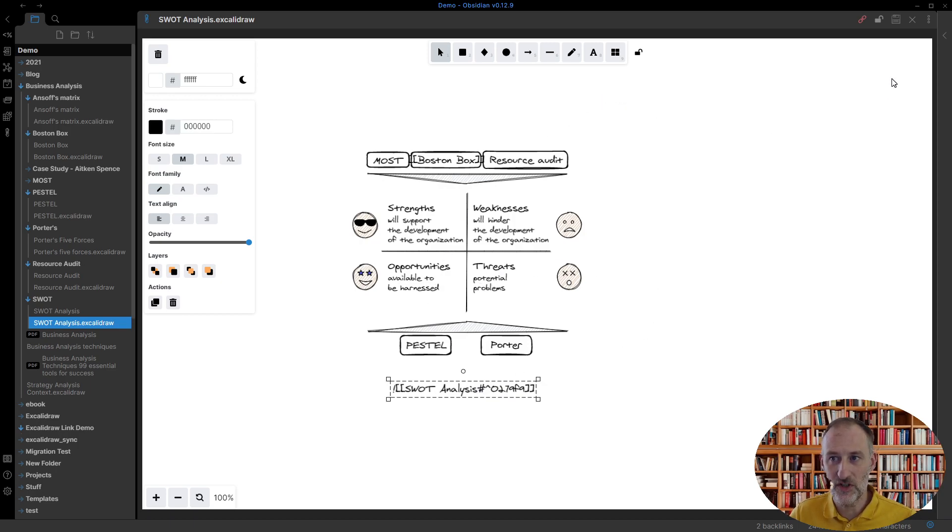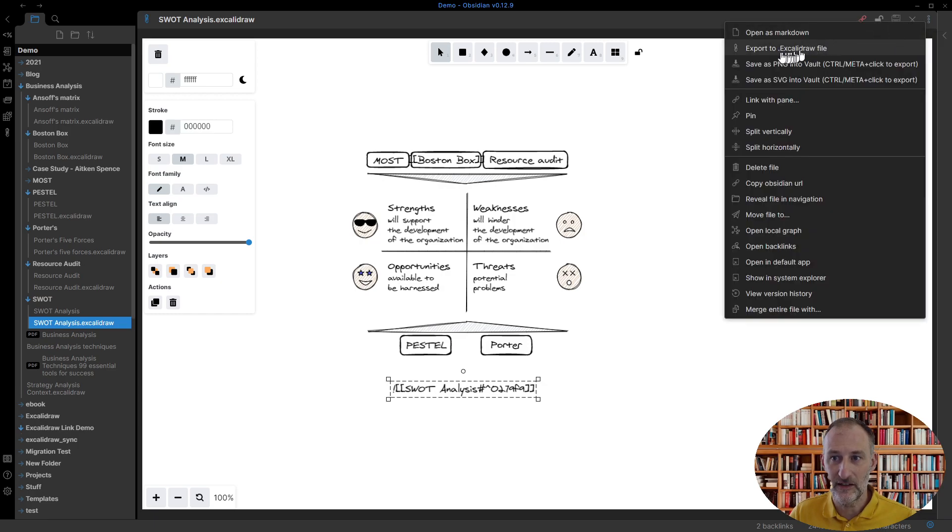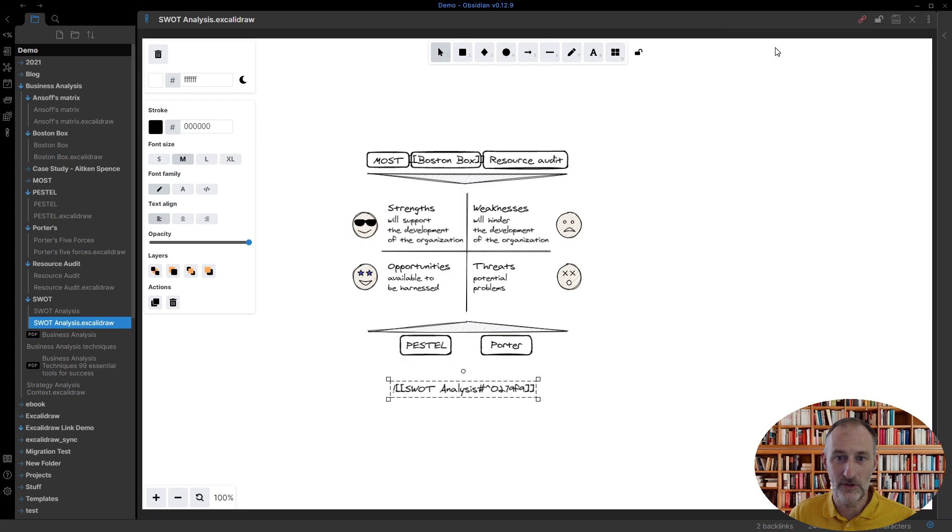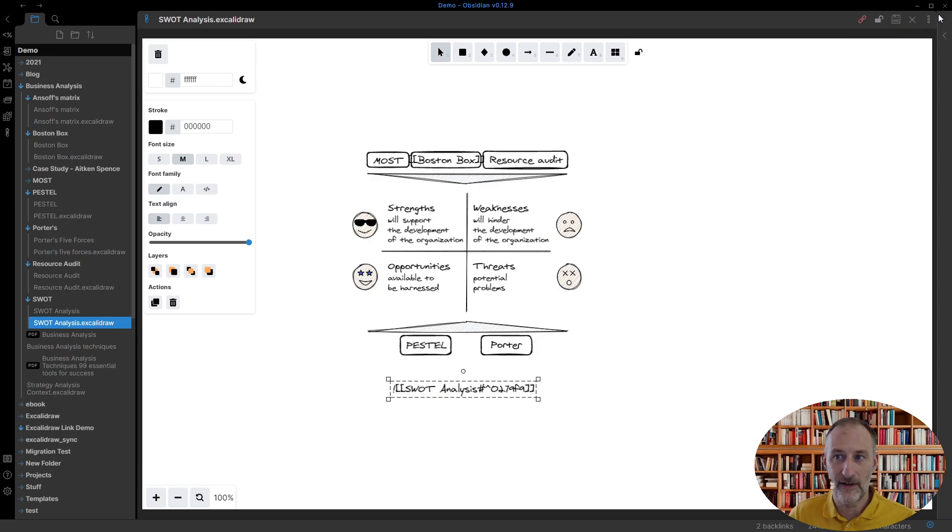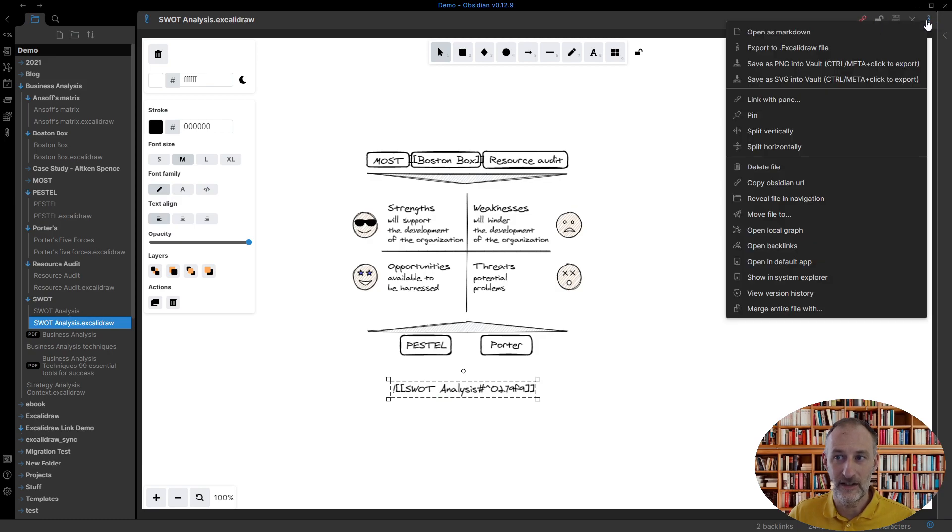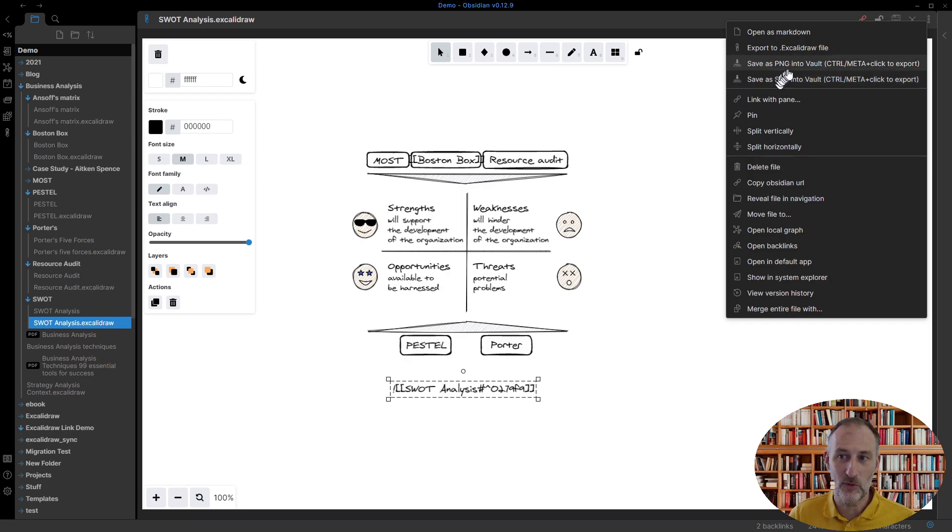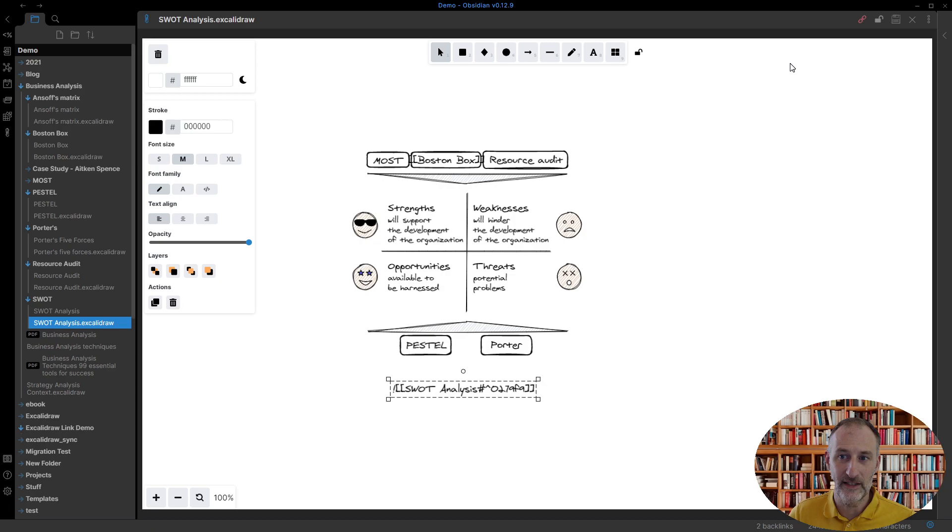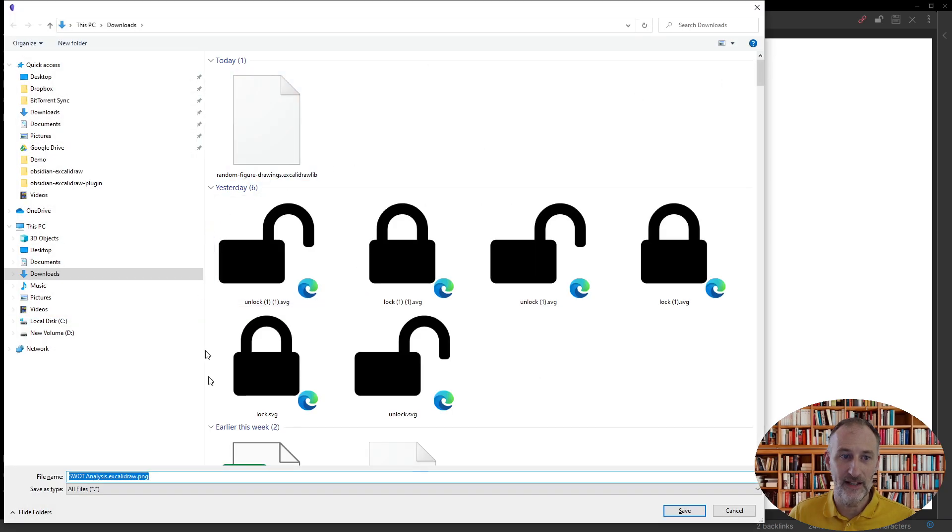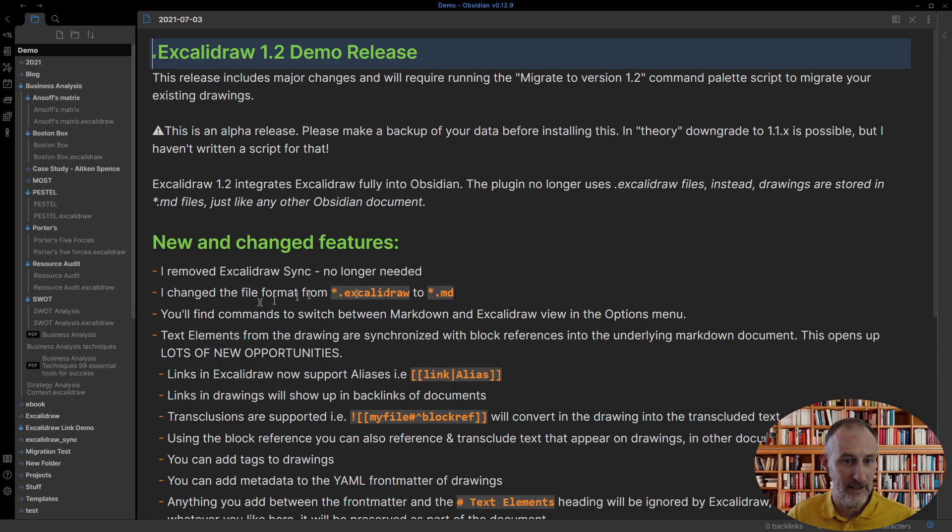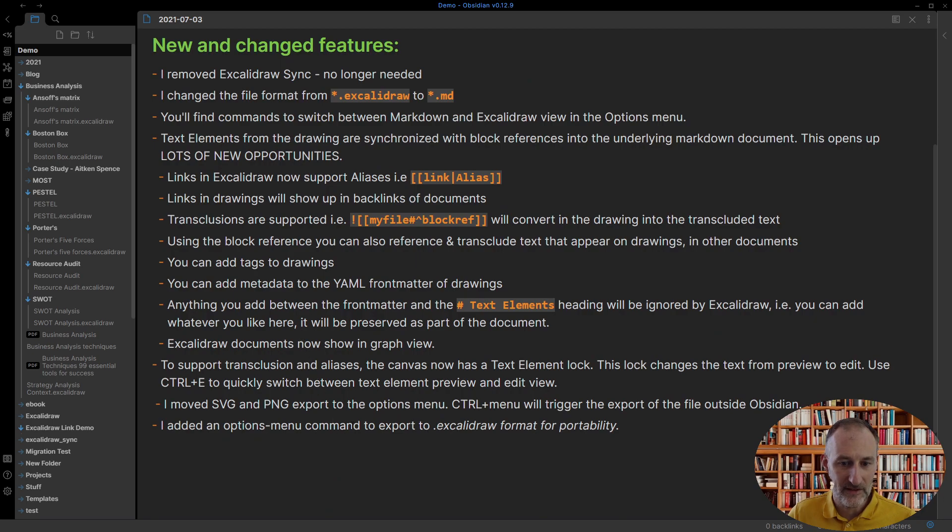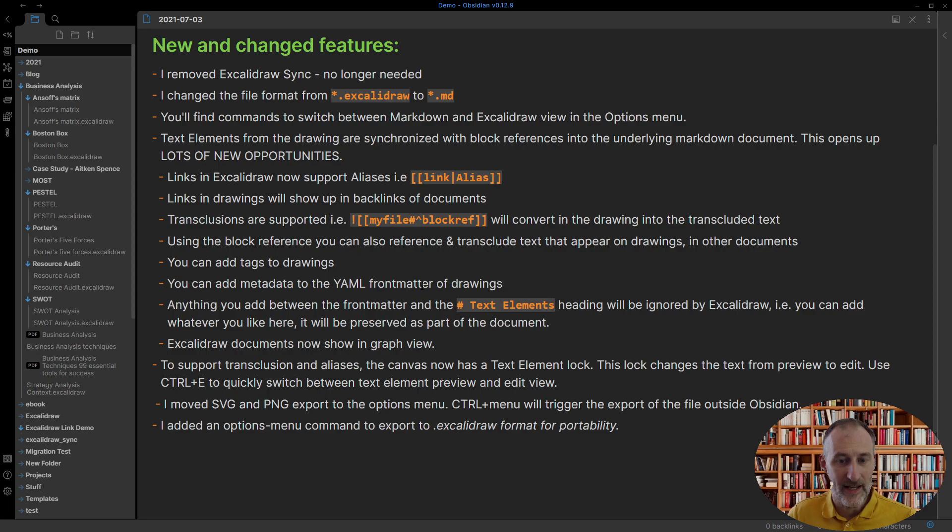Now there are some changes here and there. Like I've added this feature to export to an Excalidraw file. So you can still get the good old Excalidraw file. Also I've moved the PNG and SVG exports here. And if I control click on these. Then again I can export outside obsidian these files. So let me just show you this.